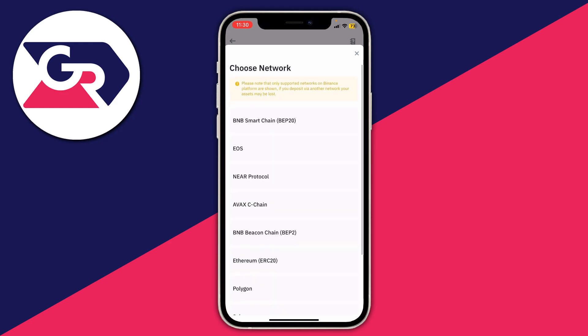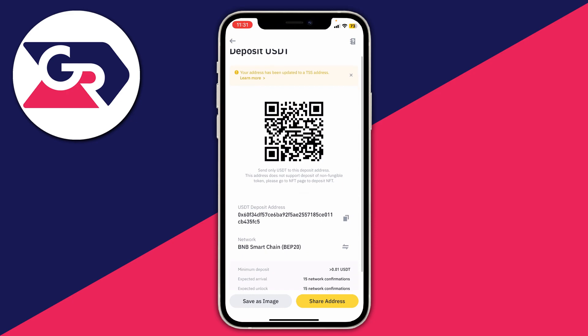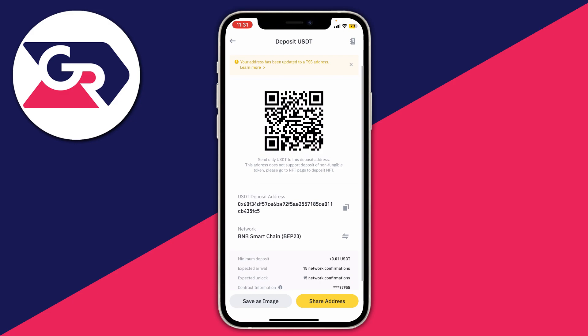In this case mine is going to be on BNB Smart Chain, so I tap on it. You'll then be taken to the deposit page where you're given a QR code and the actual address. Note that if you use a different network, the address will of course be different for that network.